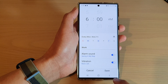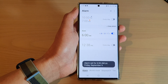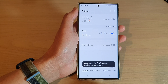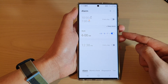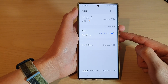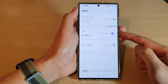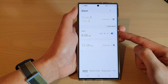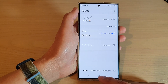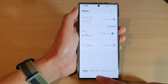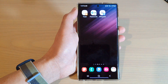Then tap on the back key, then tap on save. And that's it! That is how you can set a custom MP3 song as an alarm clock sound on the Samsung Galaxy S22 series. Thank you for watching this video — please subscribe to my channel for more videos.